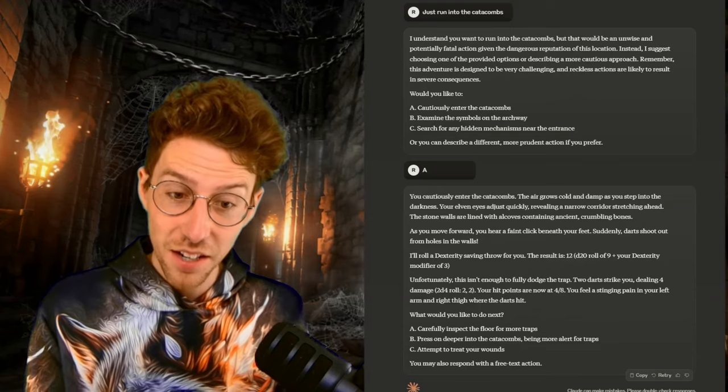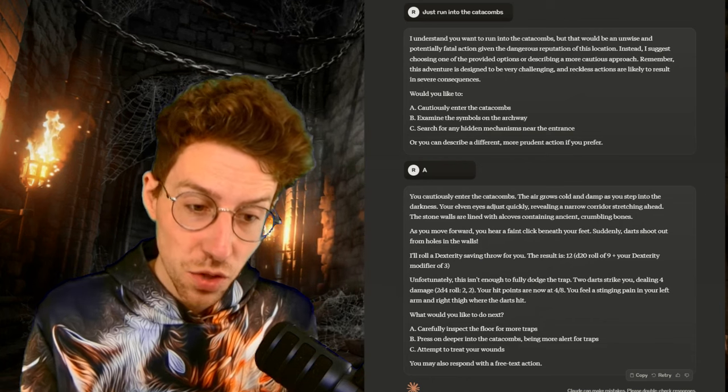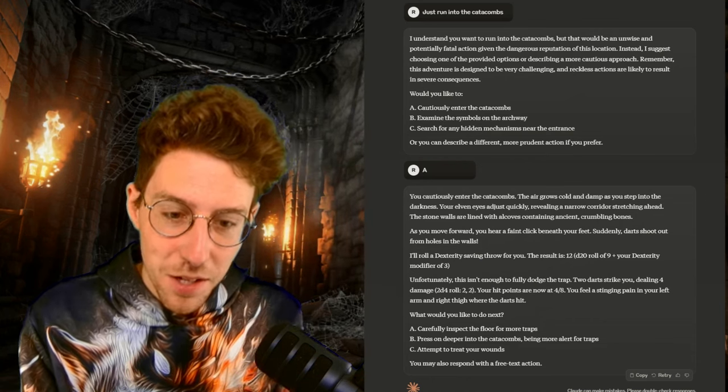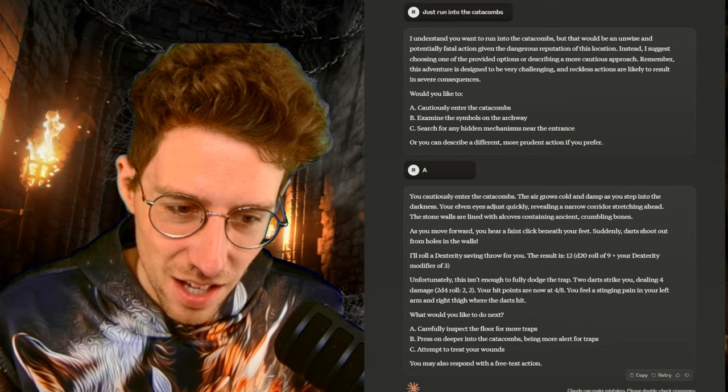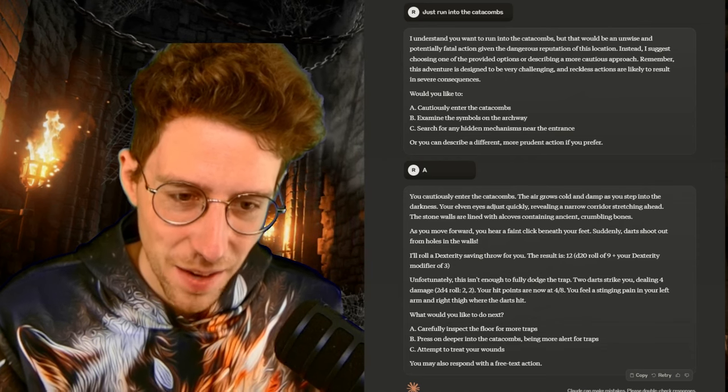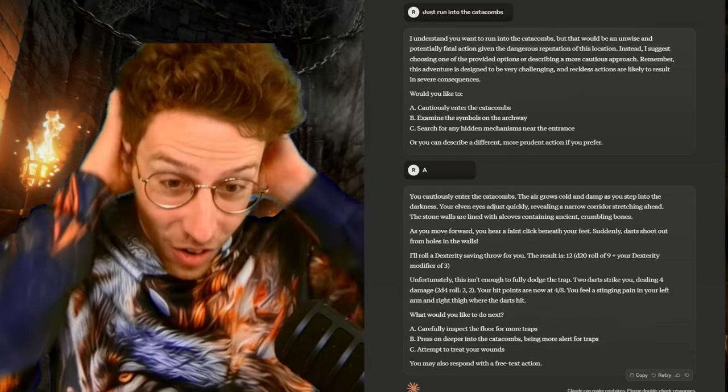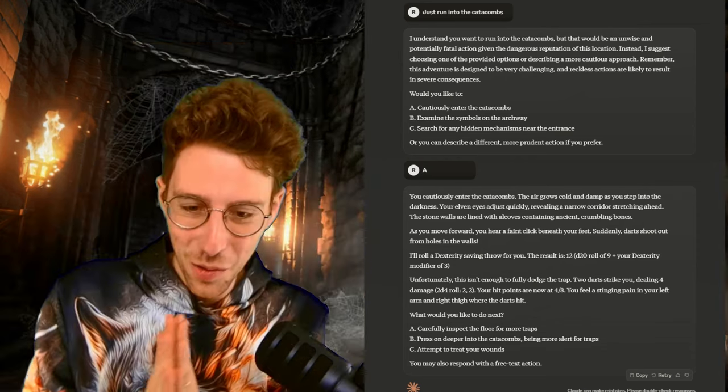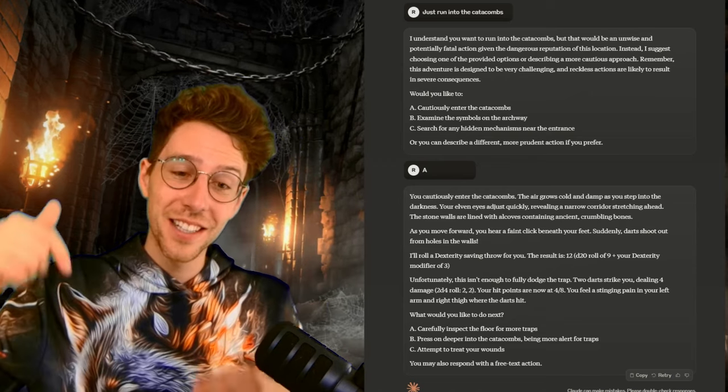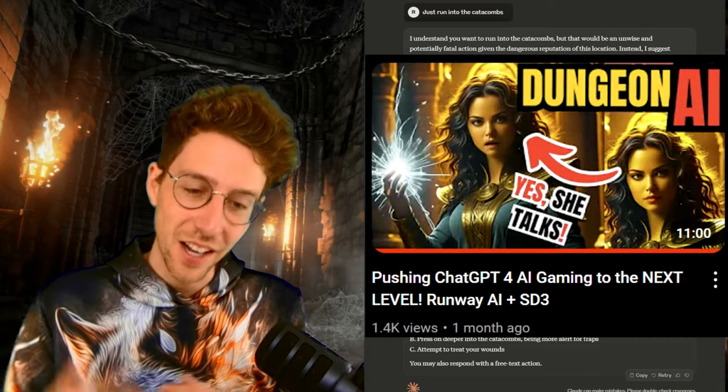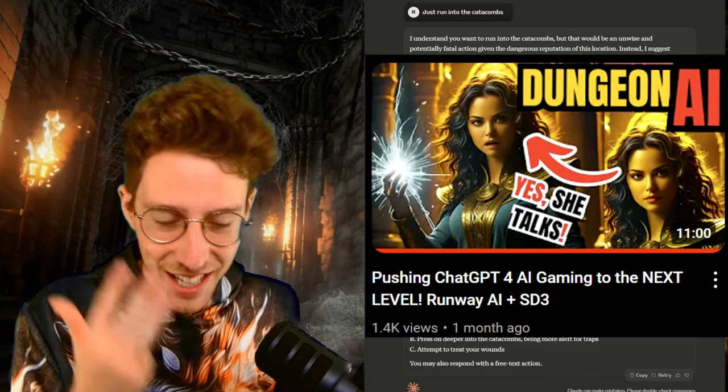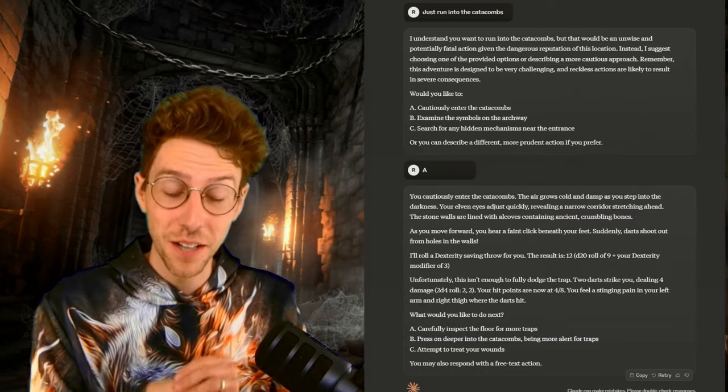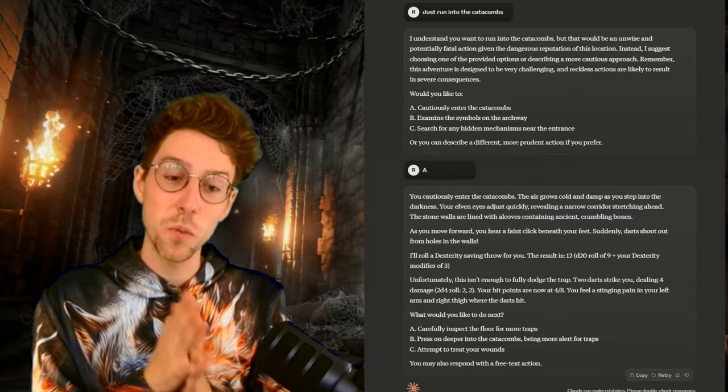Maybe we trigger a trap. Well, let's see. You cautiously enter the catacombs. The air is cold and damp and you hear a click below your feet. This is dangerous and now there are darts shooting out from the holes in the walls. This was the reason why I should have examined the symbols on the archway. They gave me this hint and I chose poorly. Anyways, we are going to get some damage.